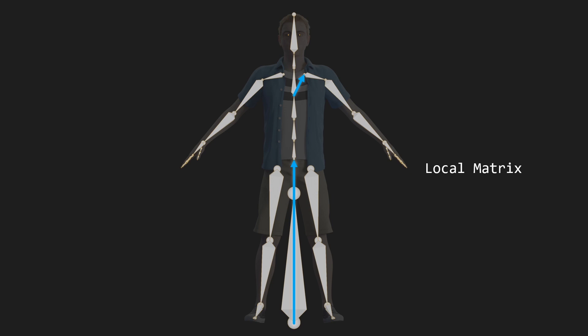Now from these local matrices, we can also calculate the model matrices of a bone. We simply do that by pre-multiplying with the entire parent hierarchy. So for the hip bone, since there's only one parent, we just have to pre-multiply it with the root bone's local matrix,